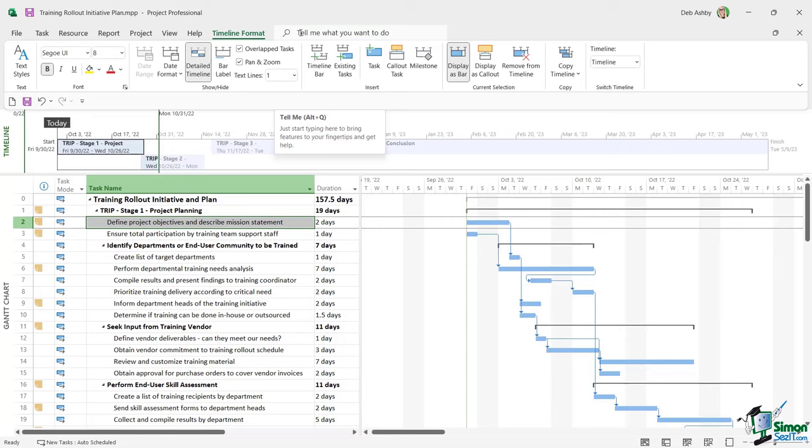Typing into the Tell Me box — for example 'timelines' — gives you a short list of help items. Selecting one opens the help pane with relevant guidance. There's also a keyboard shortcut Alt+Q to jump your cursor straight to that Tell Me box. Just under the ribbons we have the timeline view, which you can toggle on or off via the View tab by selecting or deselecting Timeline.